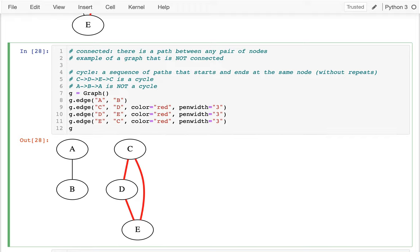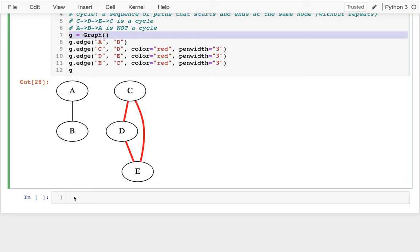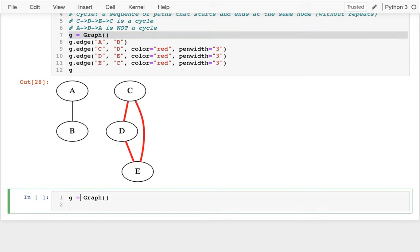We've been talking about graphs where the edges don't have any direction, but I've been making an analogy to streets. The question is: how would we deal with one-way streets? I can get from A to B, but I can't take it back. So I may need a more specific kind of graph.